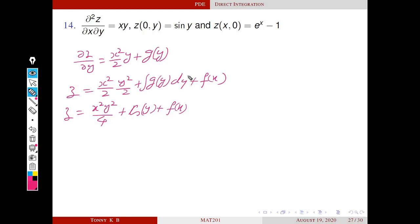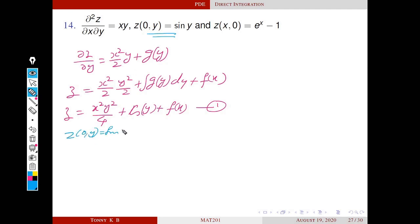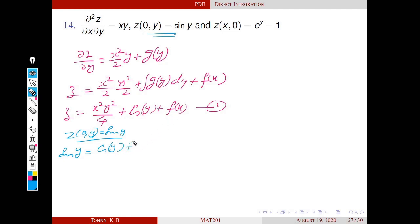Next we find the particular solution satisfying the two conditions. Applying the first condition z(0,y) = sin y: substituting x = 0, the term x²y²/4 becomes 0 and f(x) term reduces to f(0), giving sin y = g(y) + f(0). This implies g(y) = sin y - f(0).